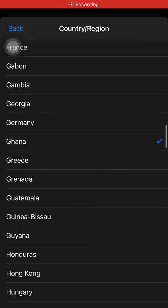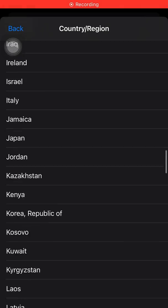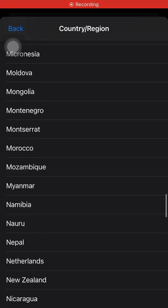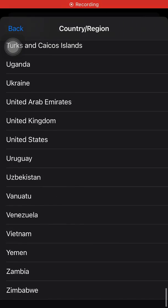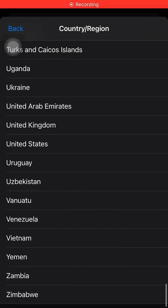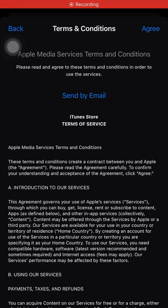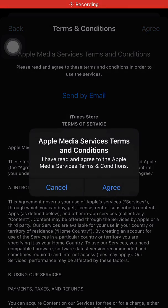Here we have a selected list of countries. I'm changing from Ghana to United States, so you can choose any country you want. I'm choosing United States since that's the purpose of my video. I'll click on Agree.